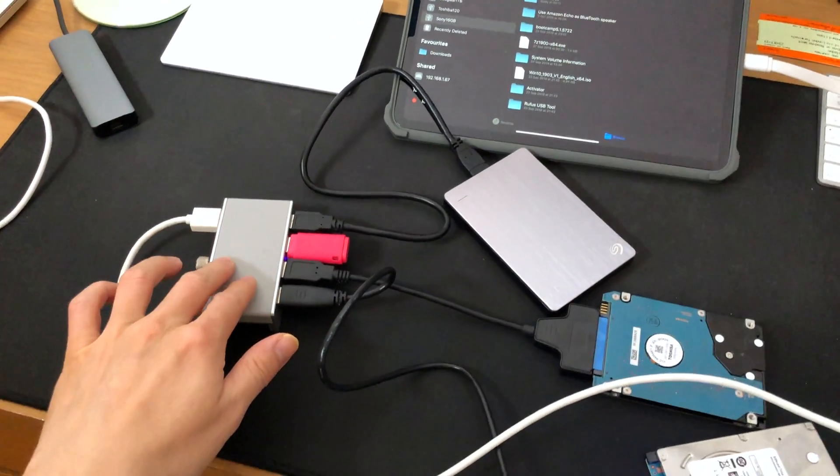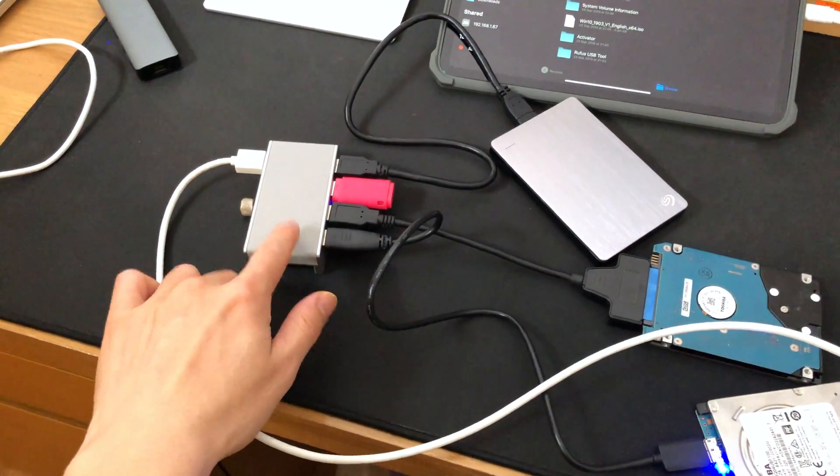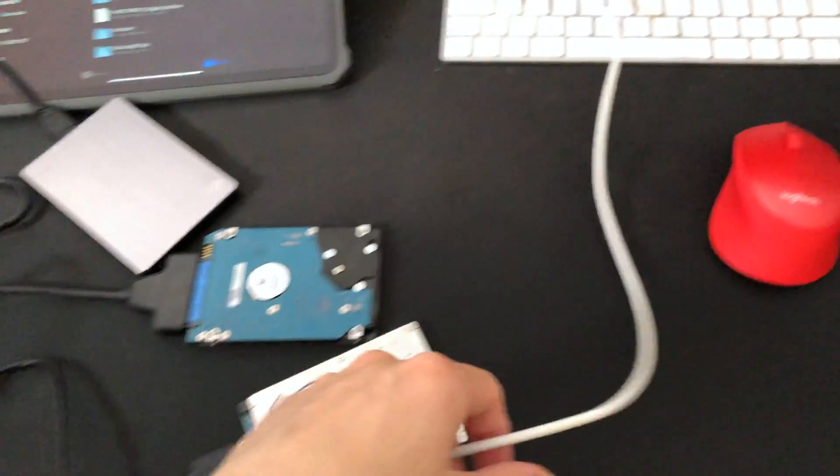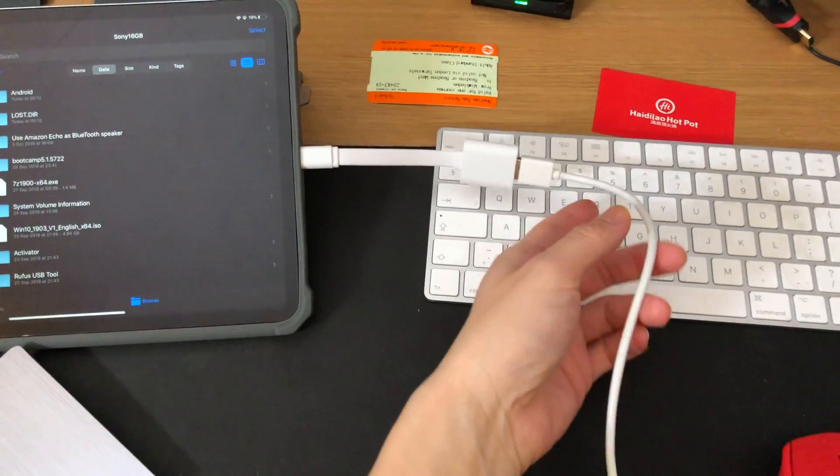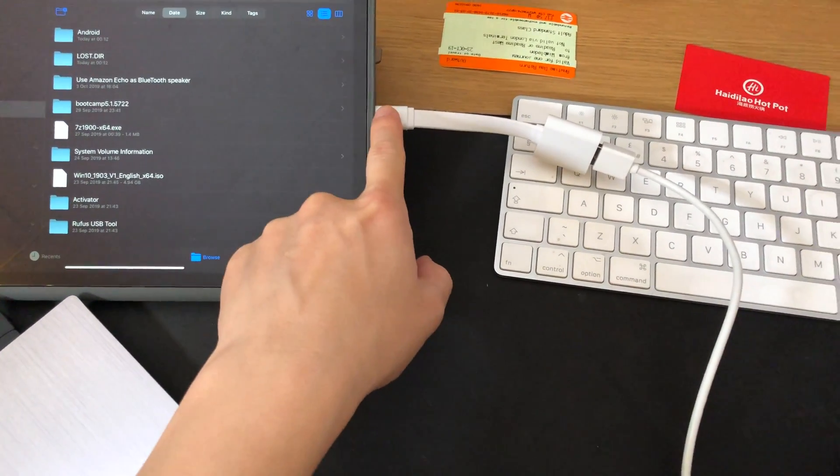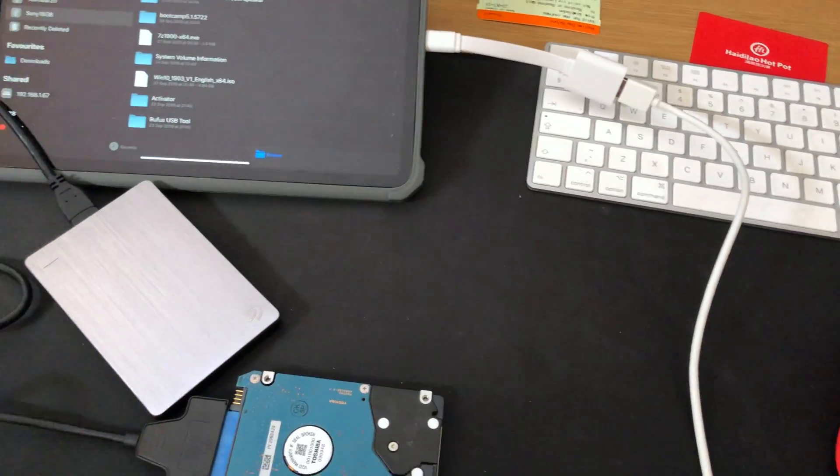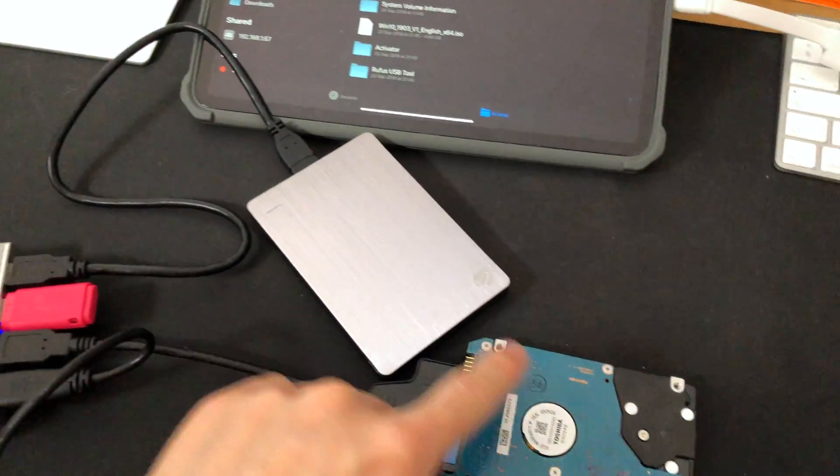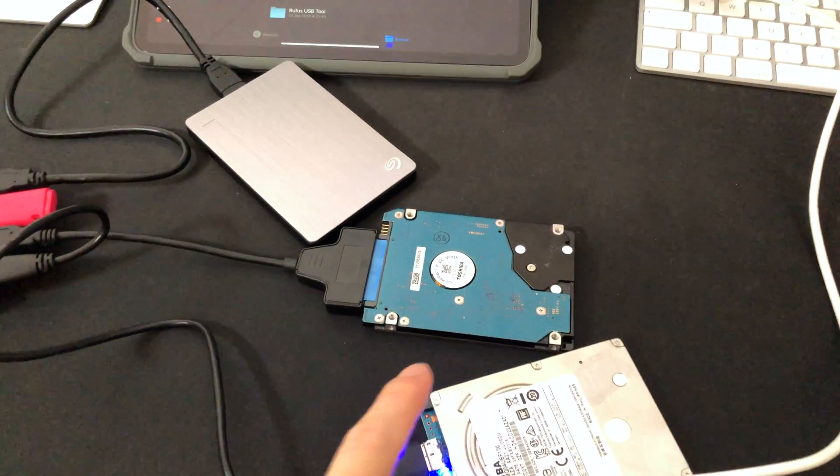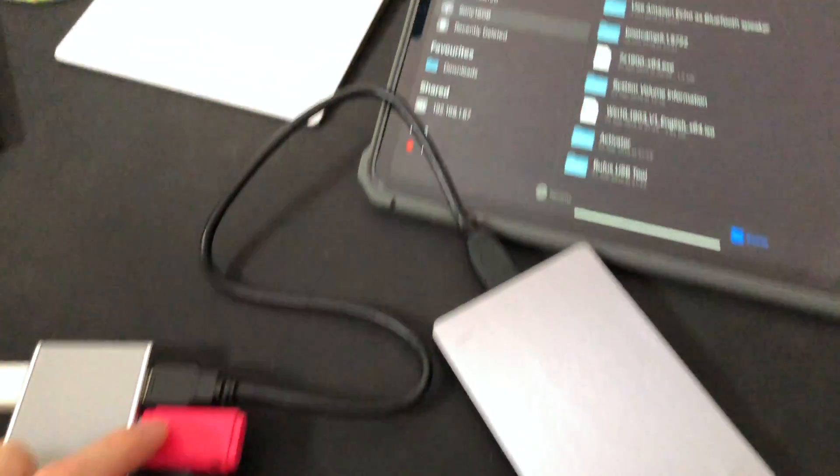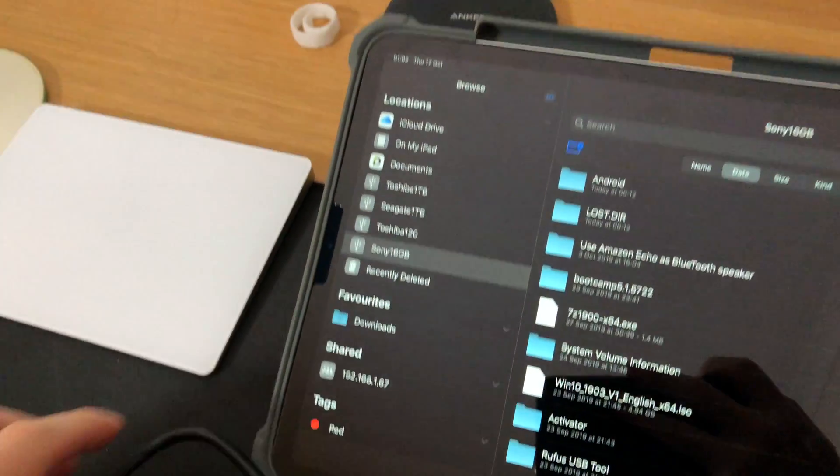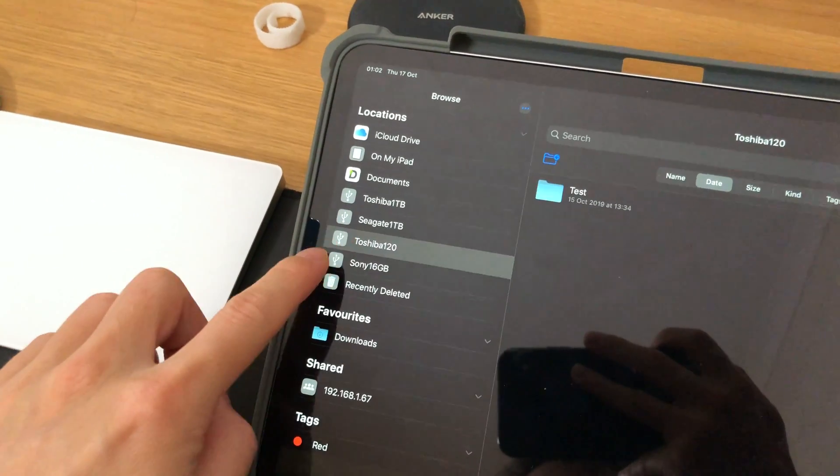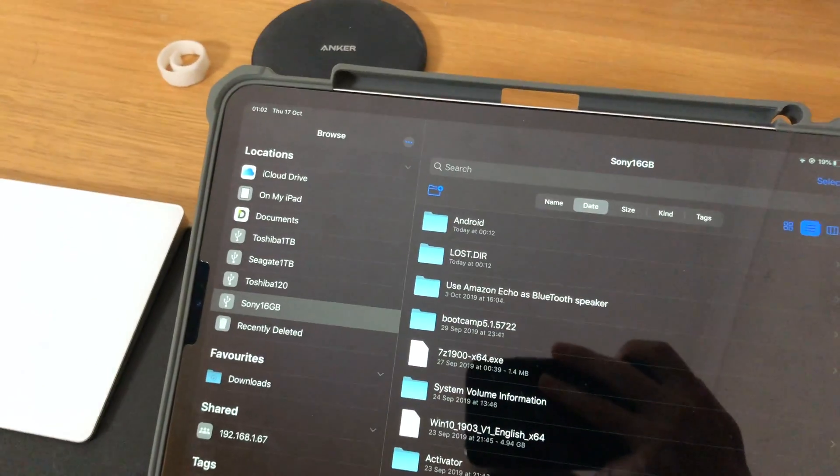Check this out, guys. Right now I'm using one USB hub with a single wire connected to the iPad, which uses type-C. There's no external power supply whatsoever. I am connected to one, two, three external HDDs and a USB stick. And guess what? They are all recognized. Now this is ridiculous.